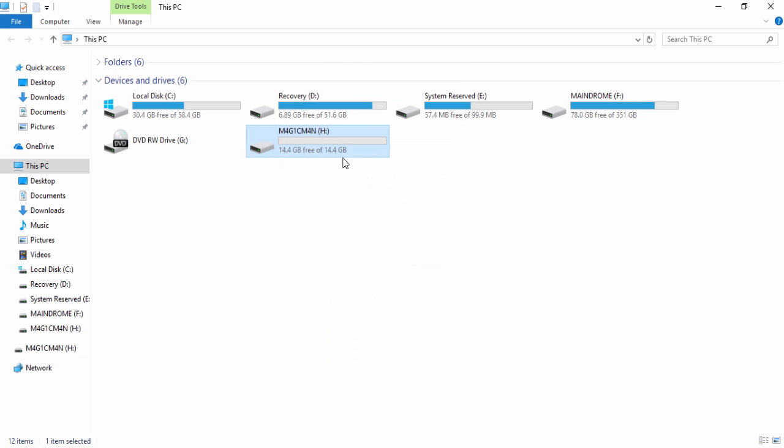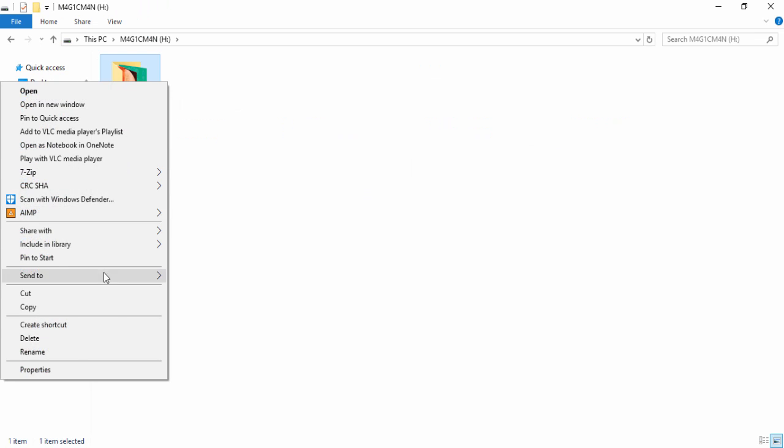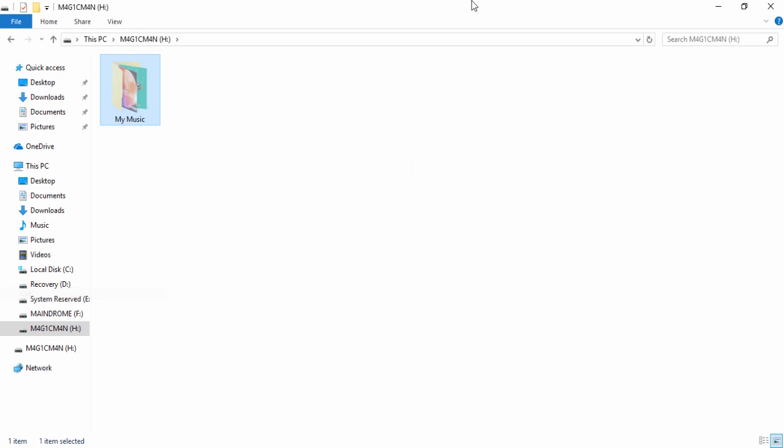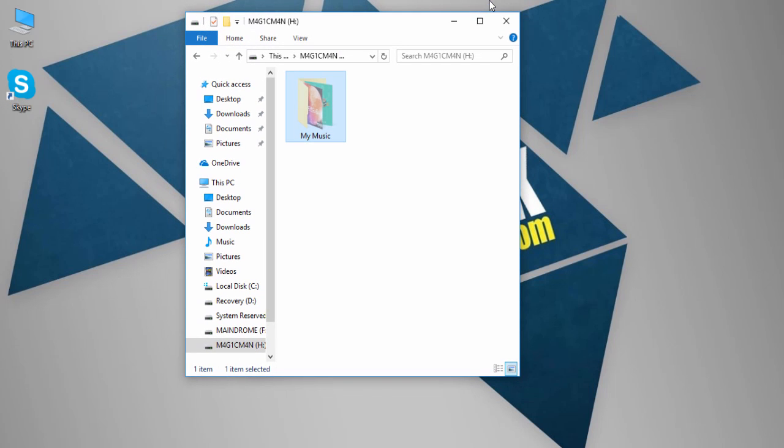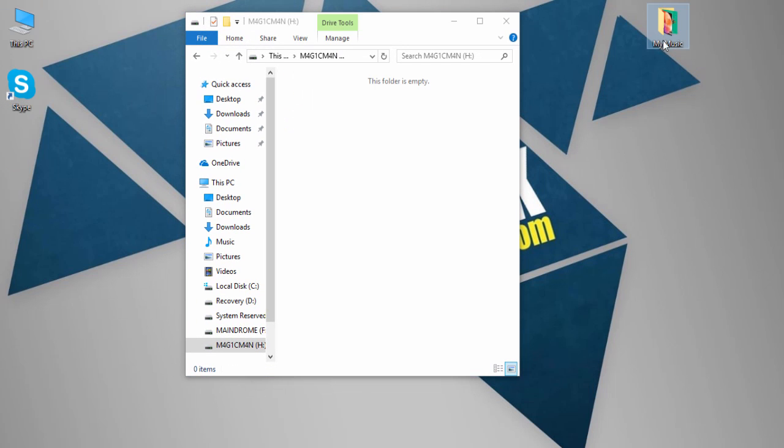So to fix that, we will be converting it to the default file system. Before converting, we will be backing up what's inside the thumb drive. So let me paste it on the desktop.